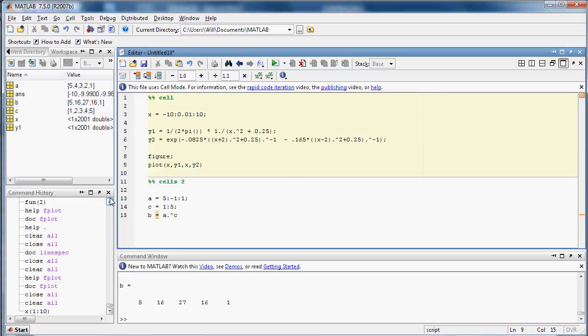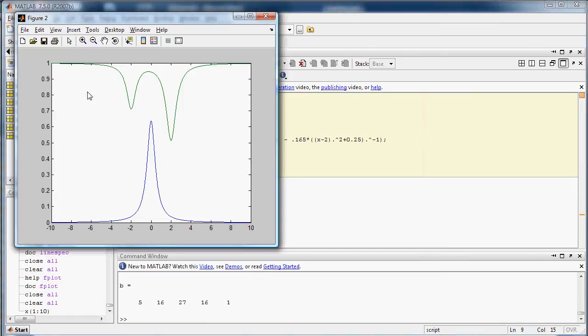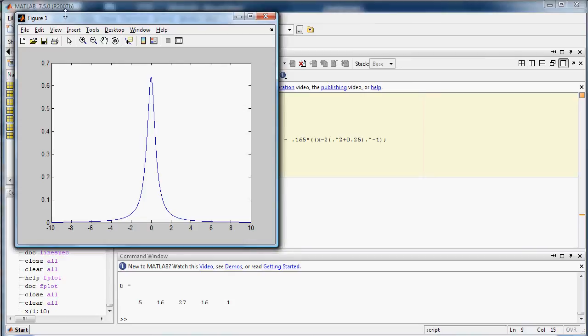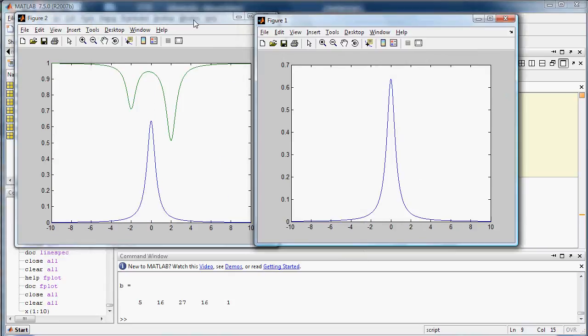So ctrl-enter. Okay, and as you see, since I put a figure command, now I actually have two figure windows running, figure 1 and figure 2 are both on my desktop. And so here's the exponential term.